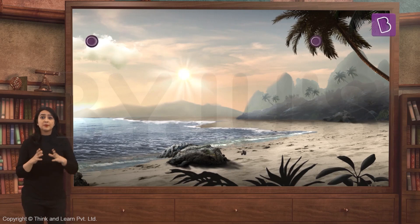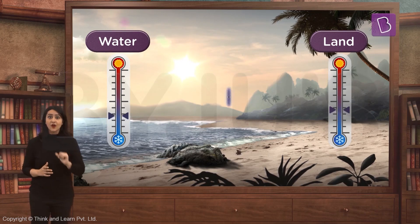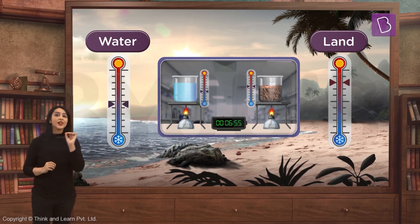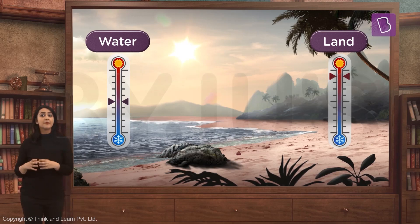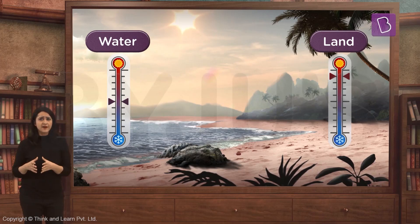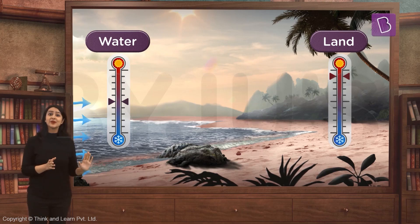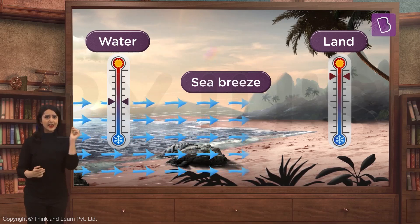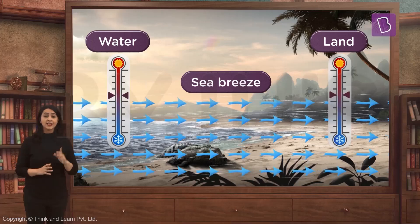Let's look at a piece of land near the sea. During the day, the sun shines brightly and heats up both the land and water, but from our demonstration we know that land will heat up faster while water heats slowly. This results in a temperature difference between land and water. Just like you switch on a fan when you feel hot and sweaty, a cold sea breeze starts blowing from the sea towards the land, cooling it down and ensuring the land does not become too hot during the day.